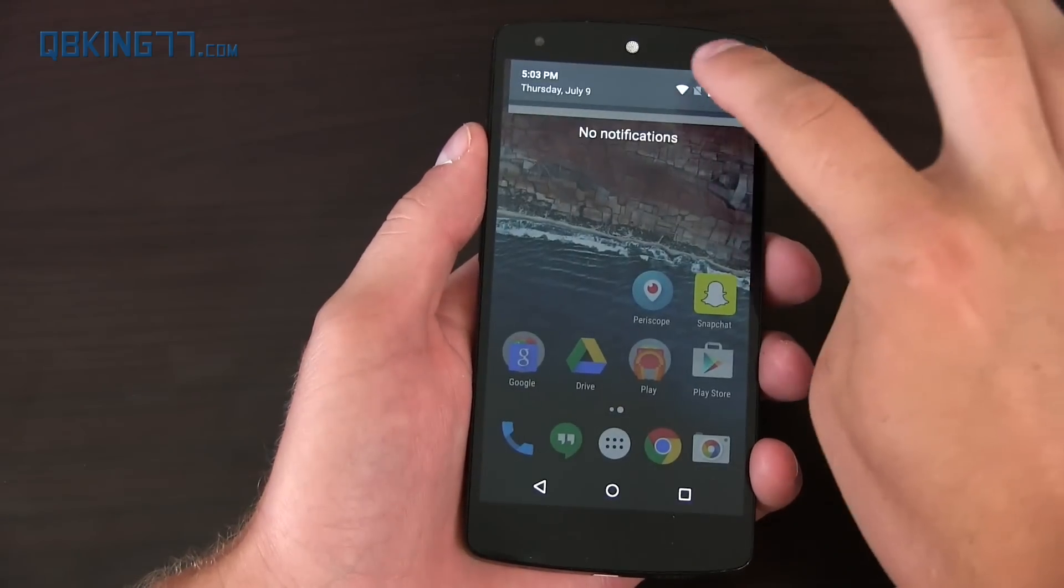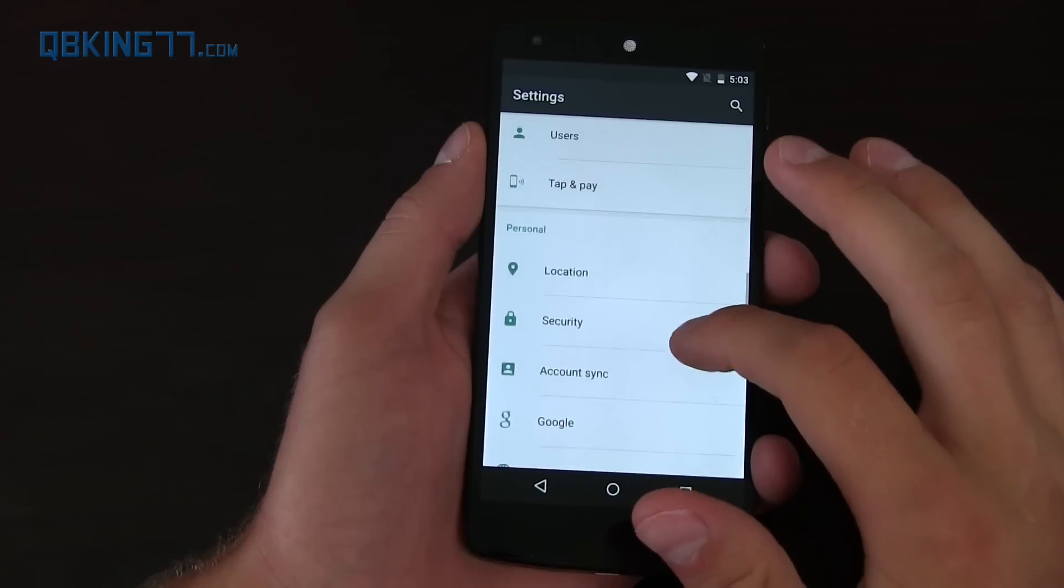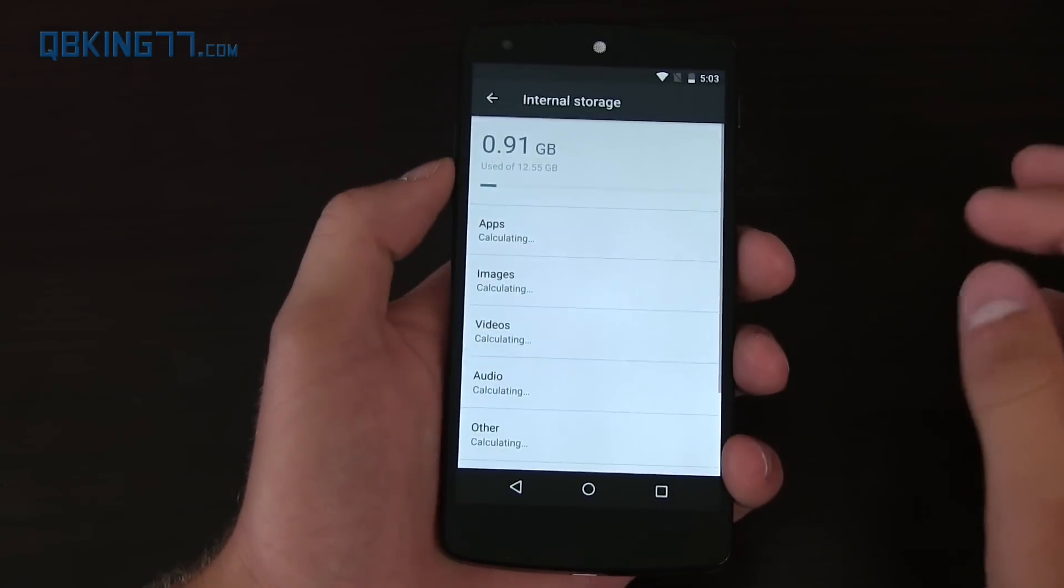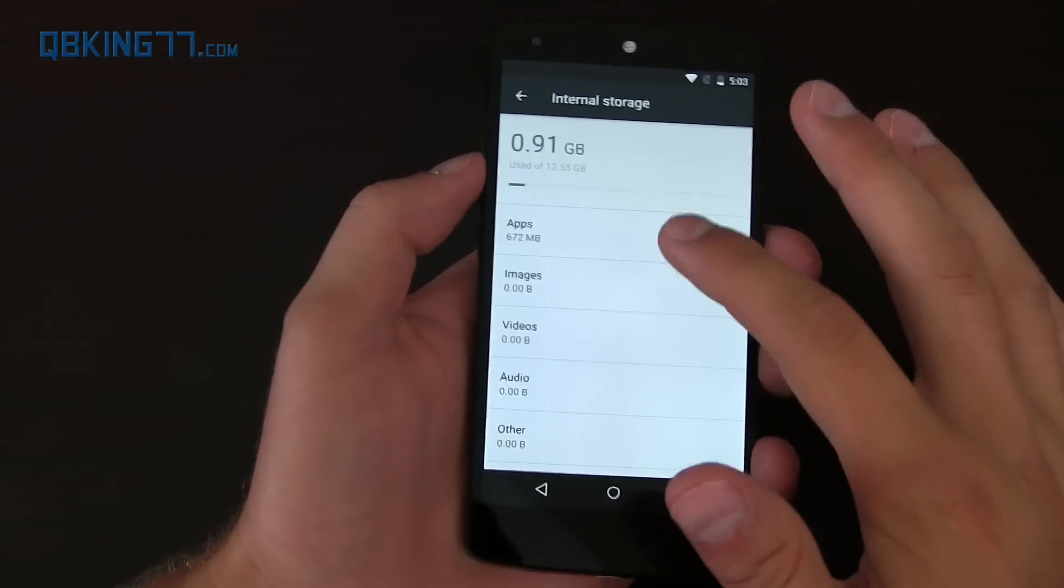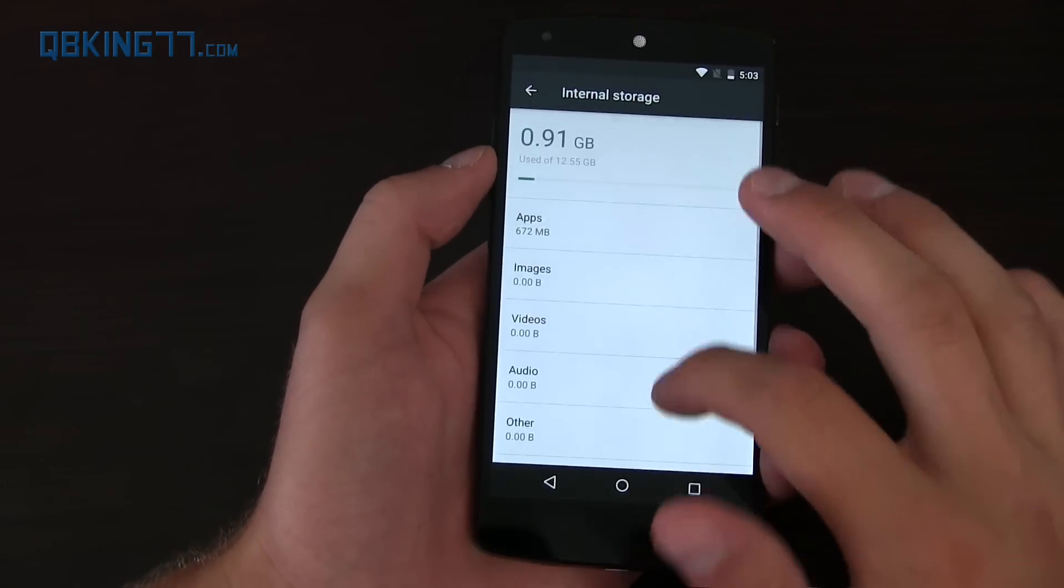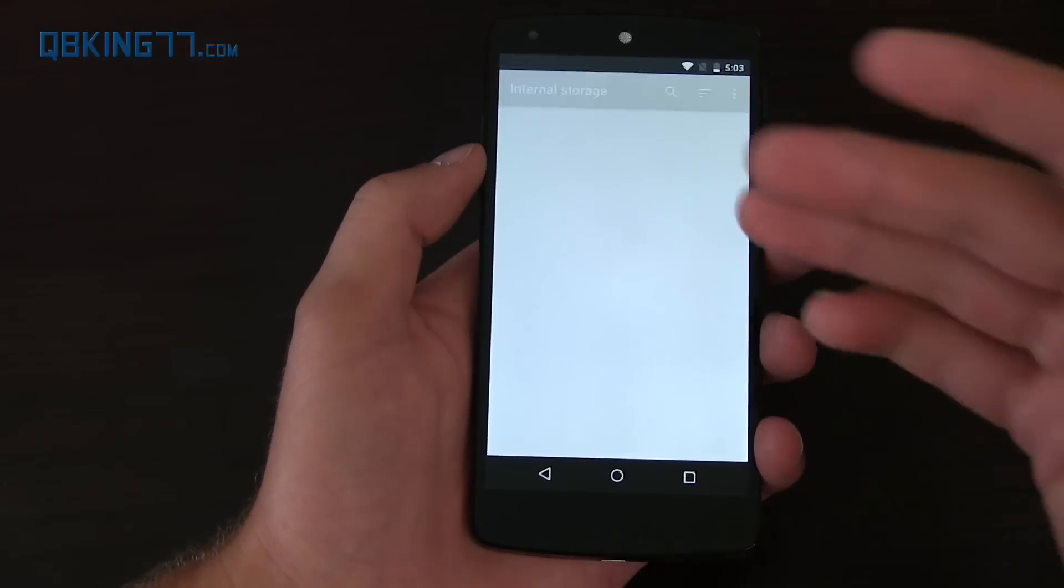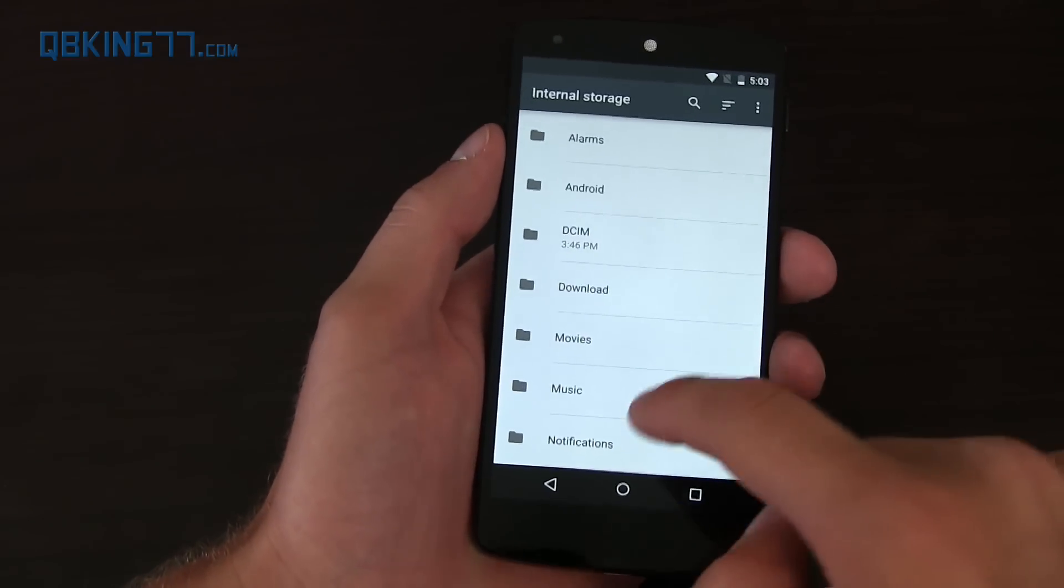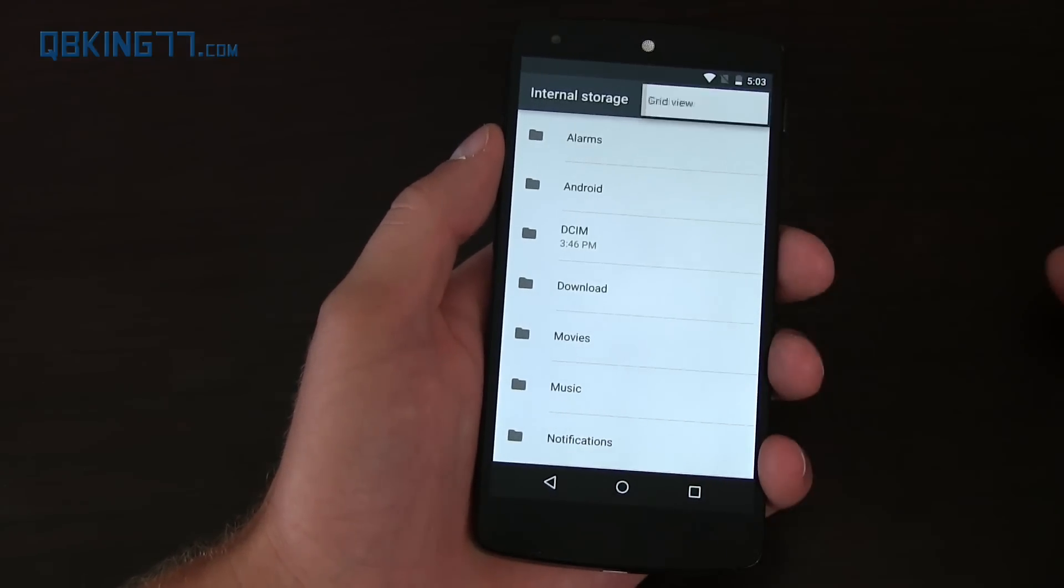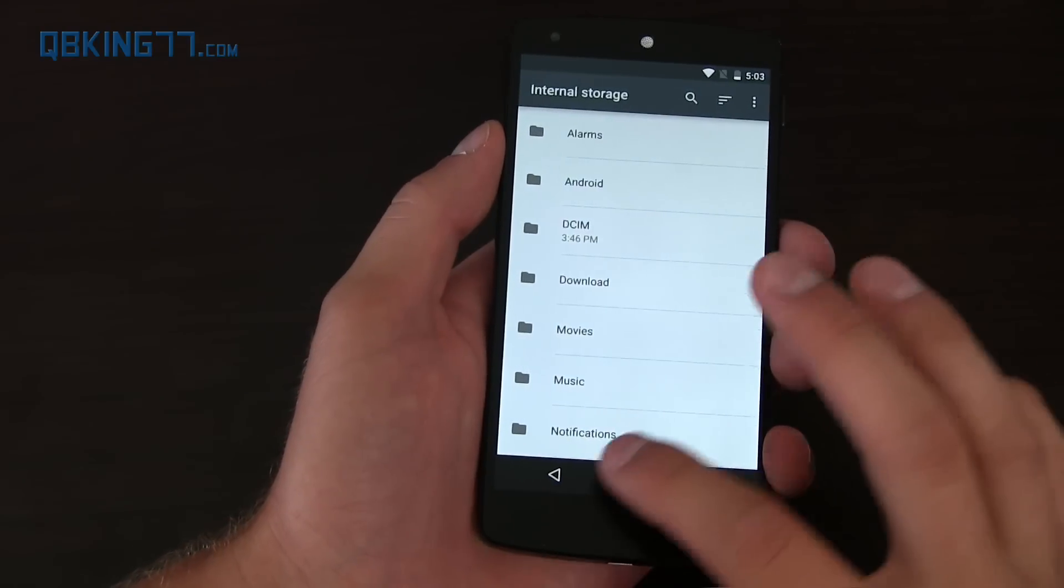Now another update into the settings, let's go back into it, is storage. So you'll see they actually call it storage and USB, gives you an idea of how much storage you actually have on your device, and also what is taking up each. Now you'll see you have an explore option down there, which takes you to essentially a file manager of your internal storage, which is really nice. Obviously having a built-in file manager is something that Android's needed for a long, long time.